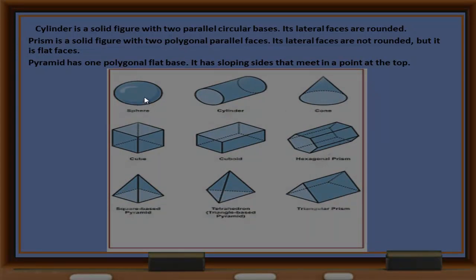This one is a sphere. This one is a cylinder. This one is a cone. This one is a cube. This one is a hexagonal prism. This one is a square base pyramid. This one is a tetrahedron — that is a triangle base pyramid with a triangular base.